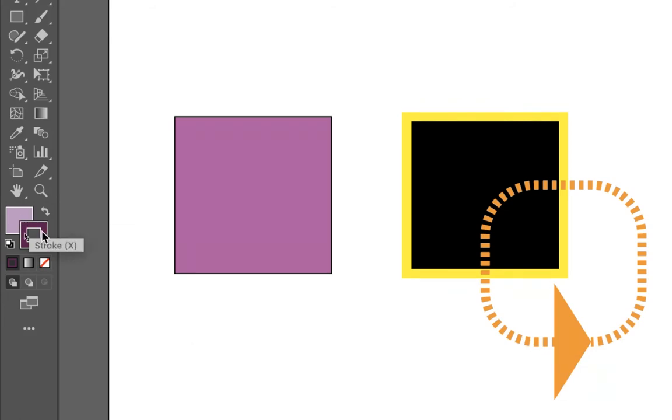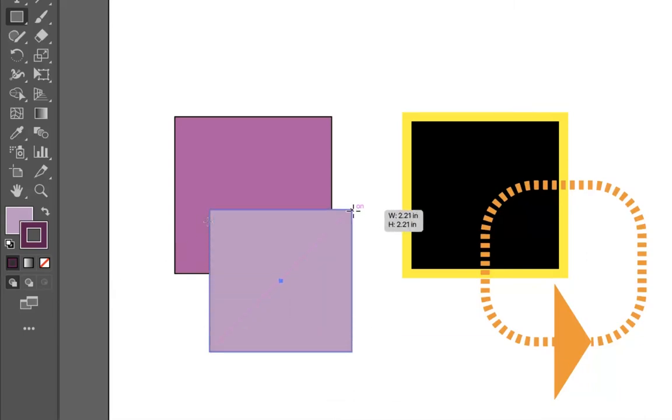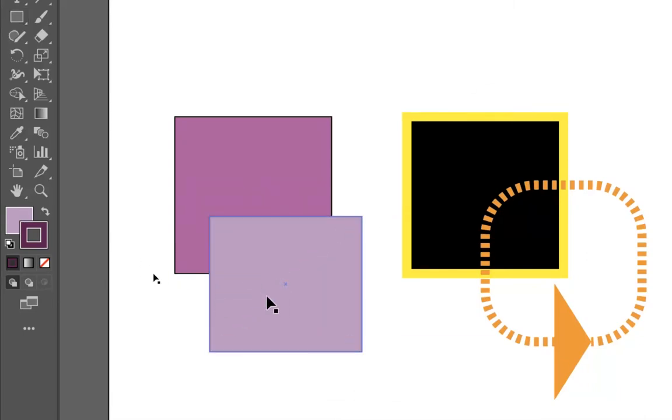And then when I create, when I start creating something like using the rectangle tool, you can see that it has started to make that object.